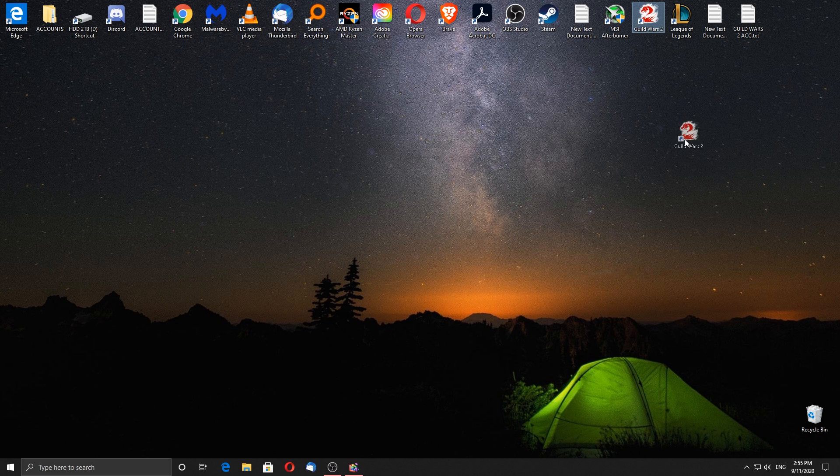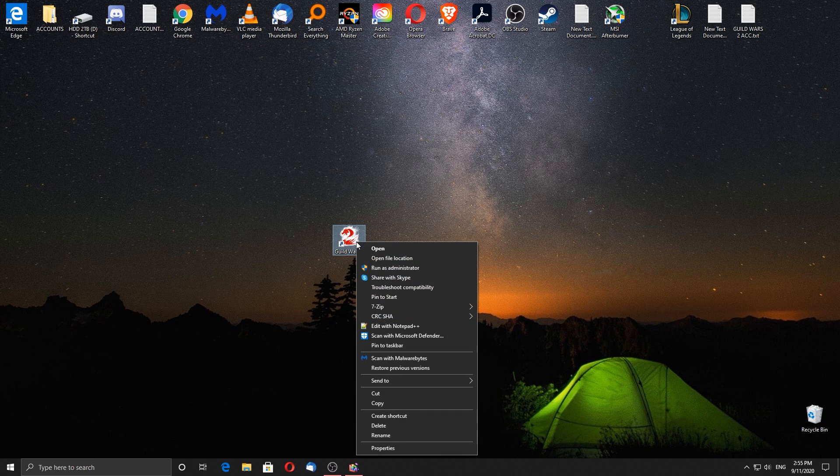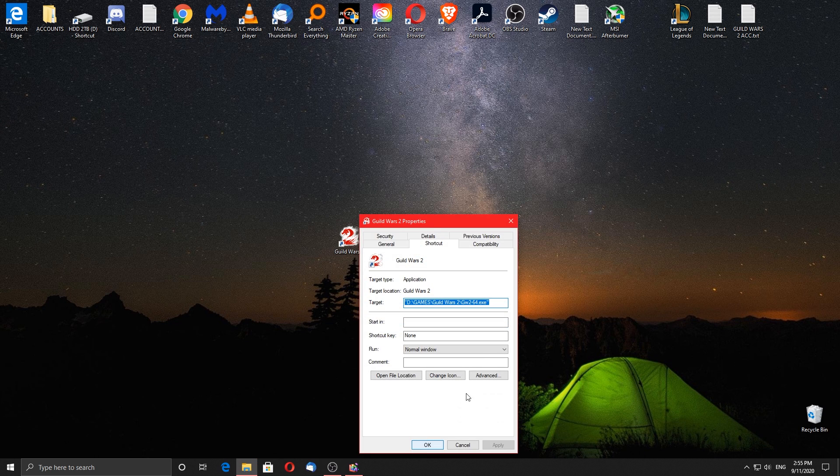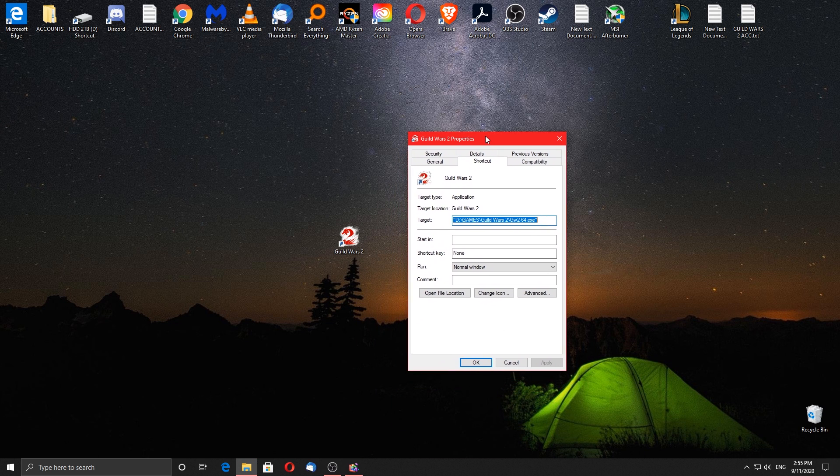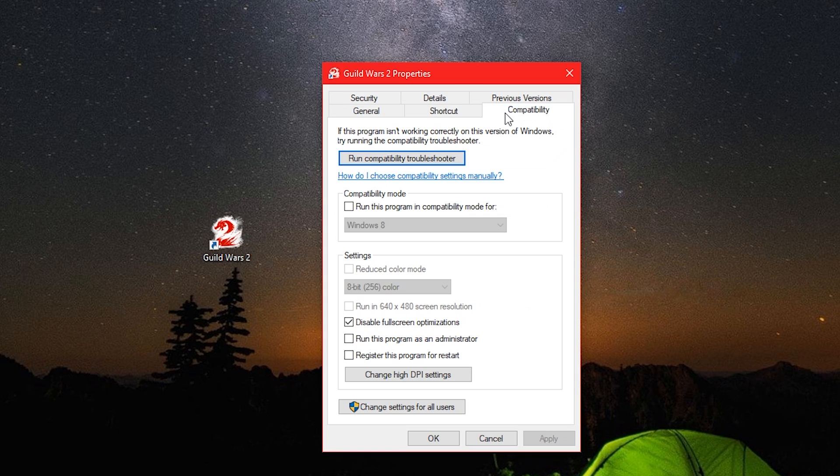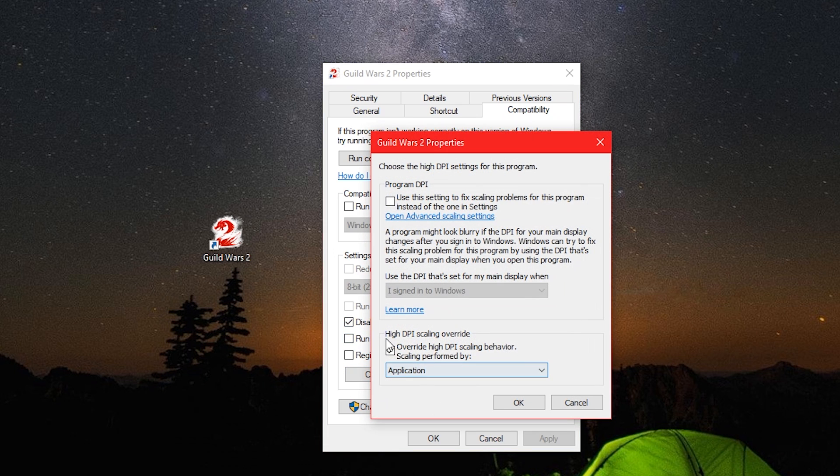Let's find our Guild Wars 2 executable file or the shortcut of it. Right click on it, choose properties and click on compatibility mode.